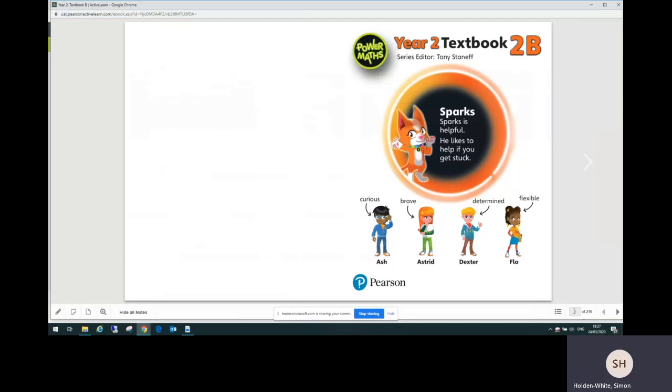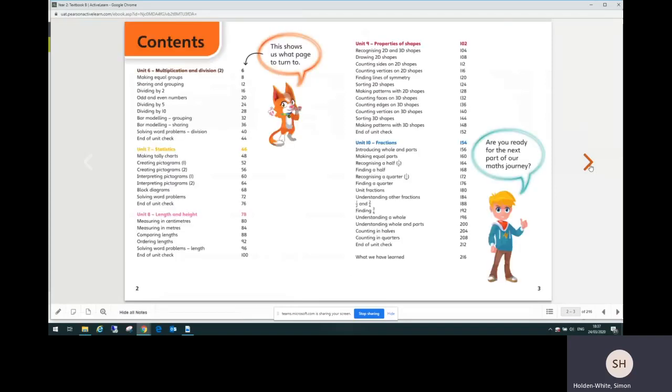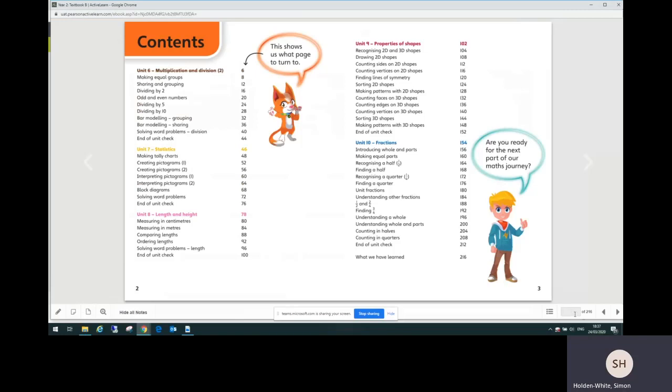Then on to the contents. We're at the end of the spring term so we're going to look at the fractions unit, unit 10. You can see that you can find that on page 154, so I'll move on to that now.